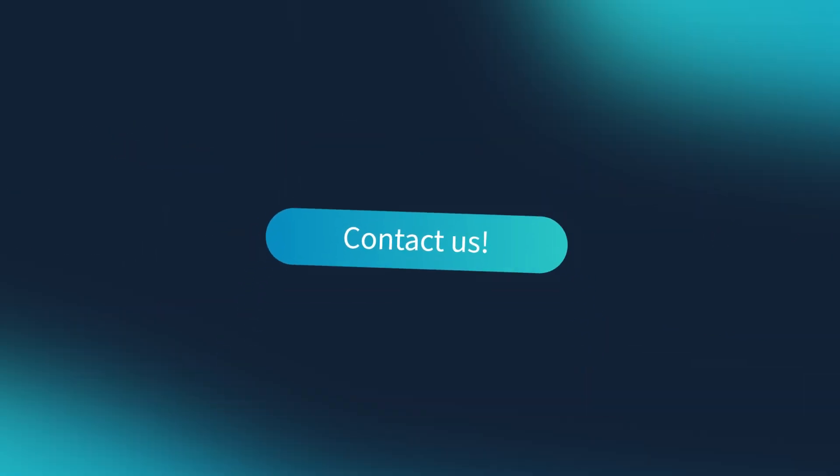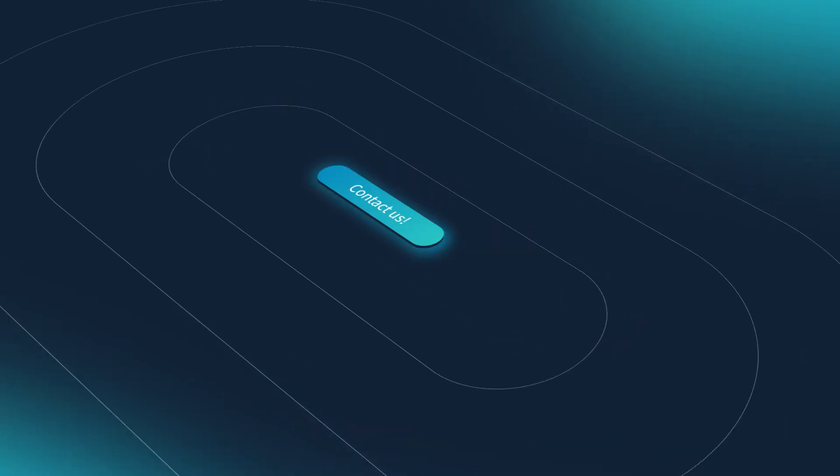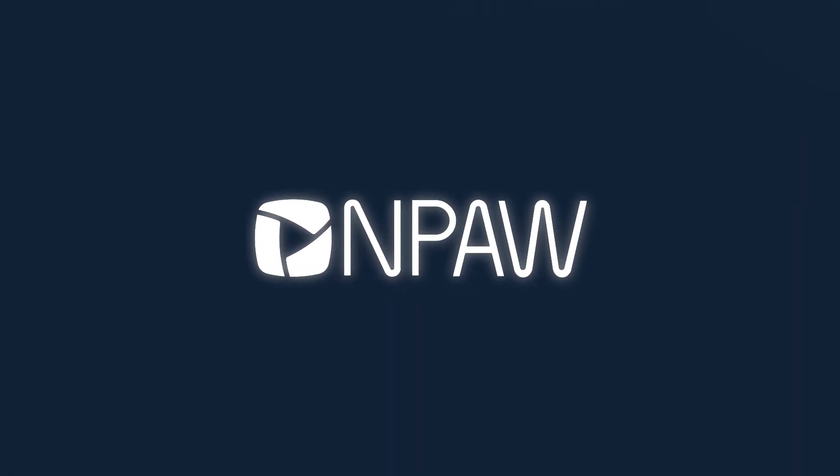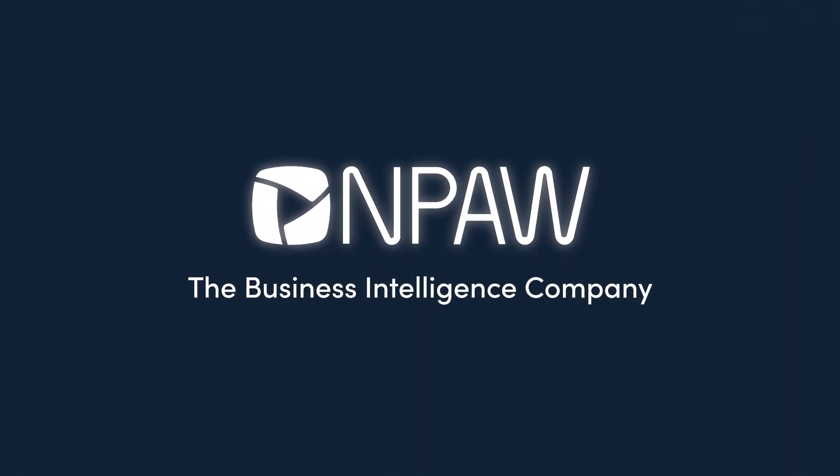Contact us and try Enpore QoE Analytics today. Enpore, the business intelligence company.